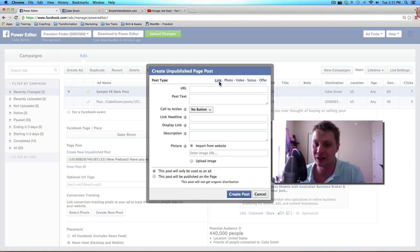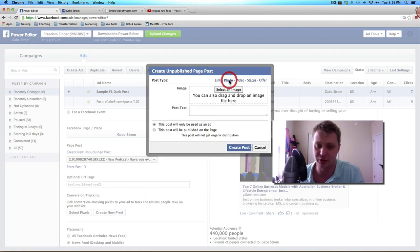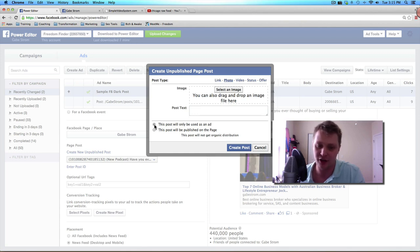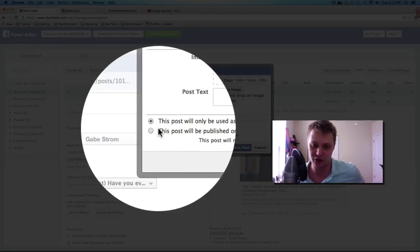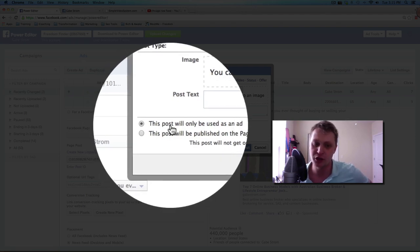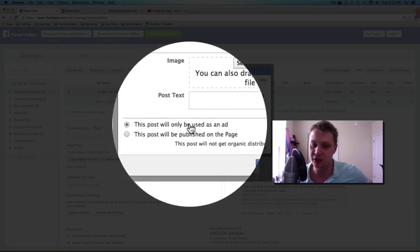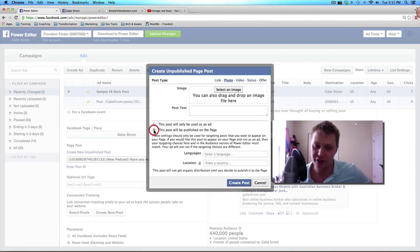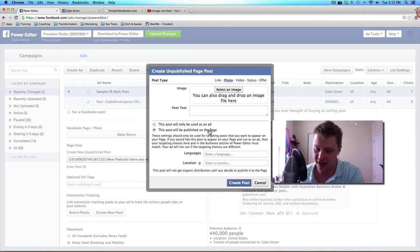And you can do this for a link, for a photo, for a video, for a status. I've had the most success with photos and you can upload them right to the editor right in here. But the big kicker here is this checkbox right here. There's two options. One, this post will only be used as an ad, which is the dark post section. And two, this post will be published on the page.